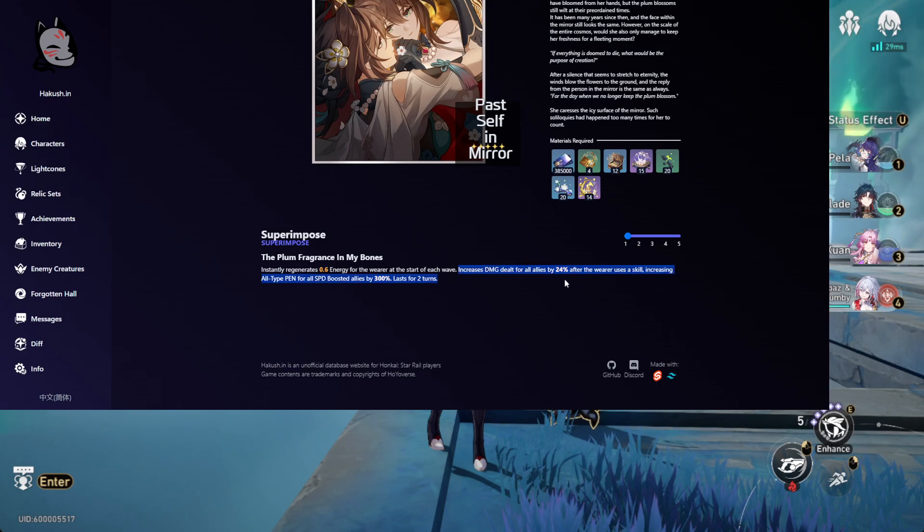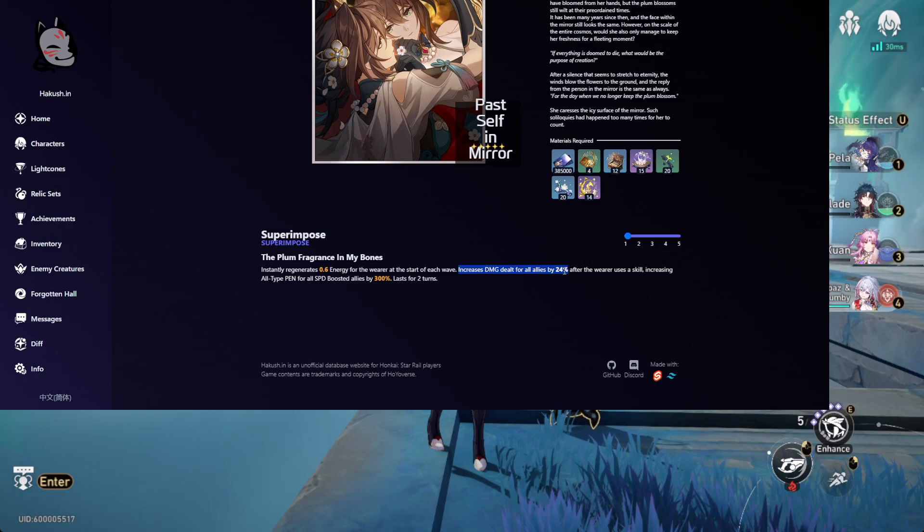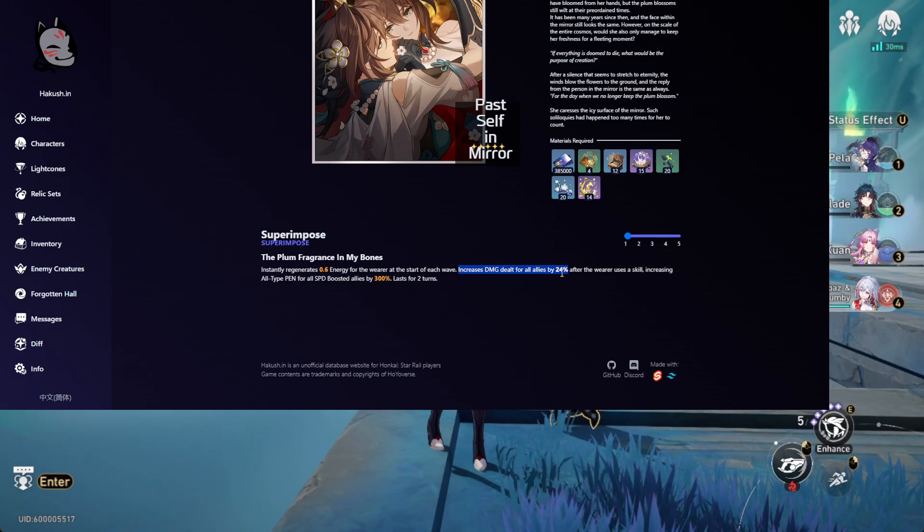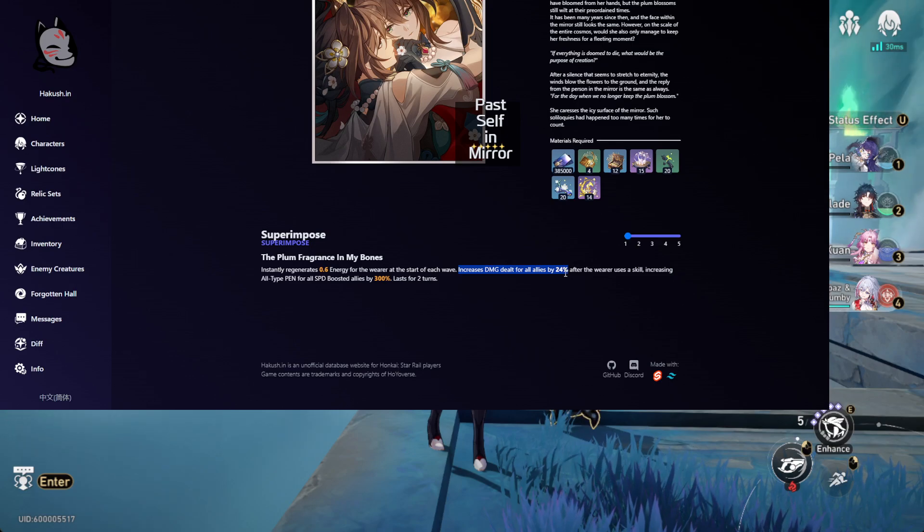But here's the big part: 24% more damage. Back then the light cone only gives you 15%, they increased it by 9% more, which is huge if you think about it. That's Fuxuan's light cone level.